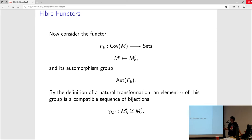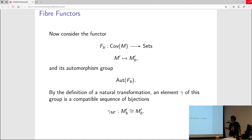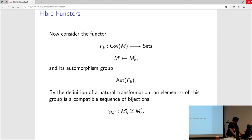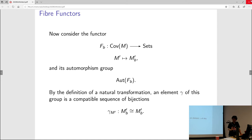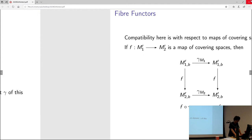What you have to do as a natural transformation: given any object, you have to have an automorphism of the target of the functor — which in this case is M'_B, the fiber of the object M' under the functor. So you need a compatible sequence of bijections. That's what an automorphism of the fiber functor will be. Compatibility means that if you have a map of covering spaces, then the bijection you're associating to M₁' is compatible with the one for M₂', according to the diagram. So it's a compatible sequence of bijections, automorphisms of fibers indexed by the covering spaces.